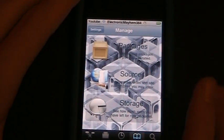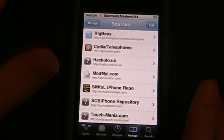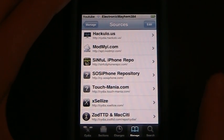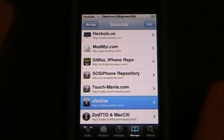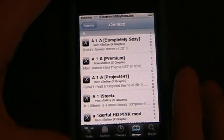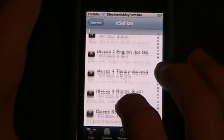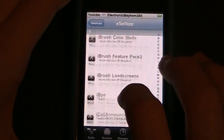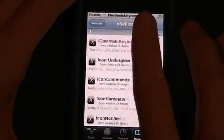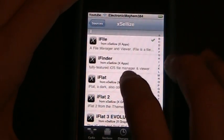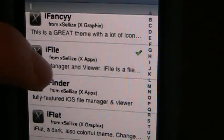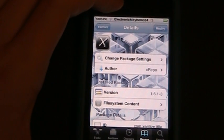We're going to install iFile. Go into sources, and if you're following along with these videos you already have xcliz installed on your iPod or iPhone — that's how I got iFile. Go to the i's and find iFile. I have iFile installed already too, so go into that if you haven't installed it and go ahead and install it.